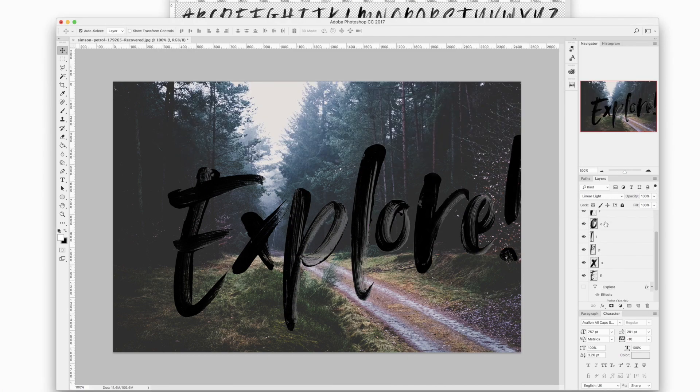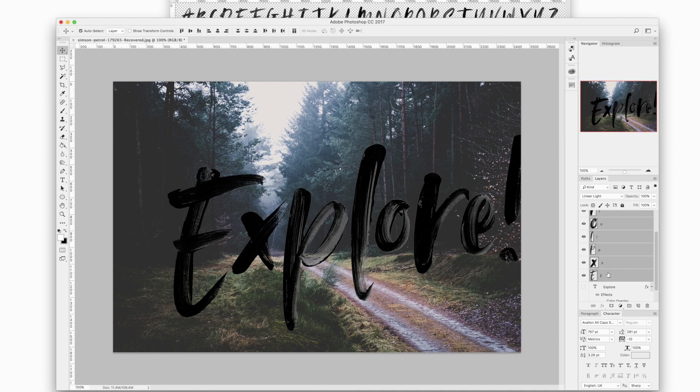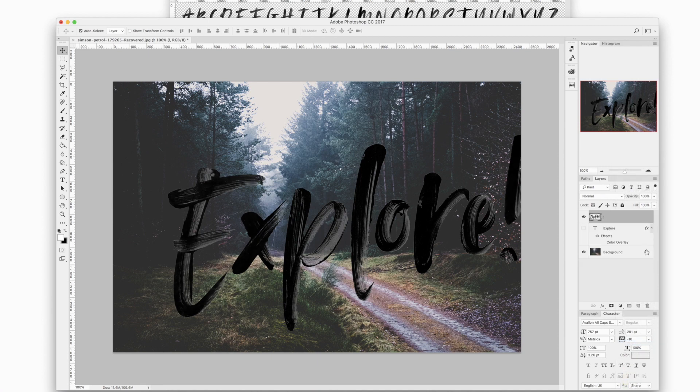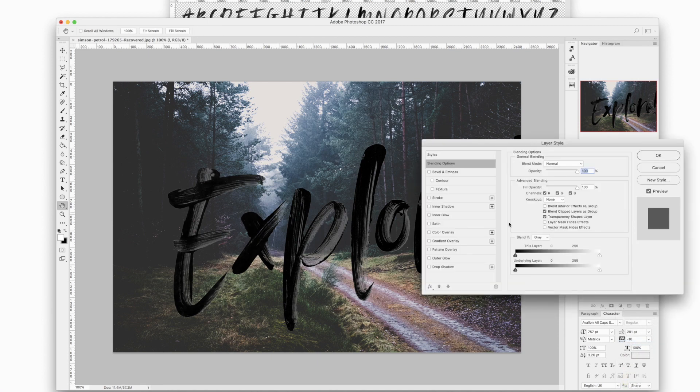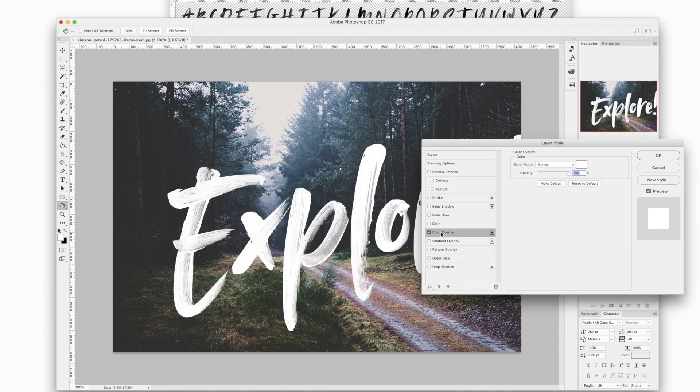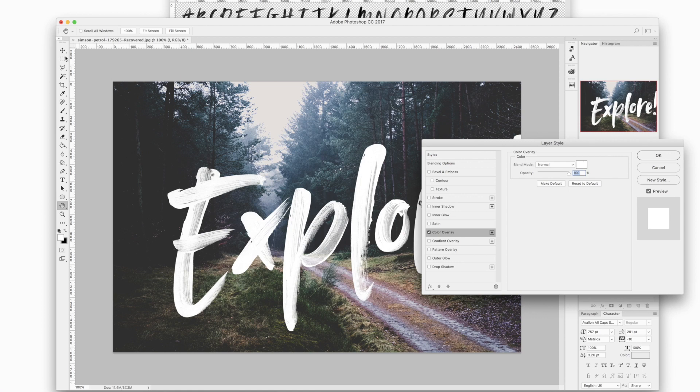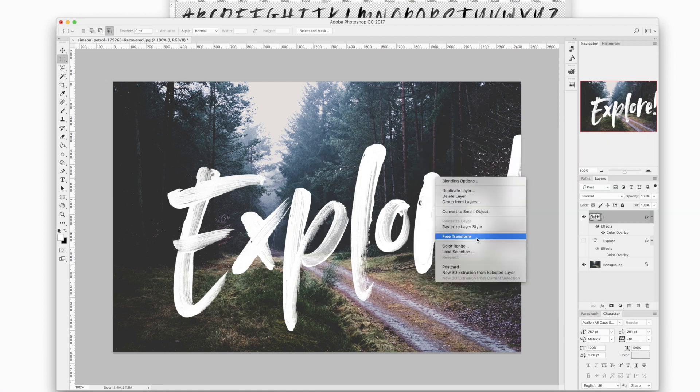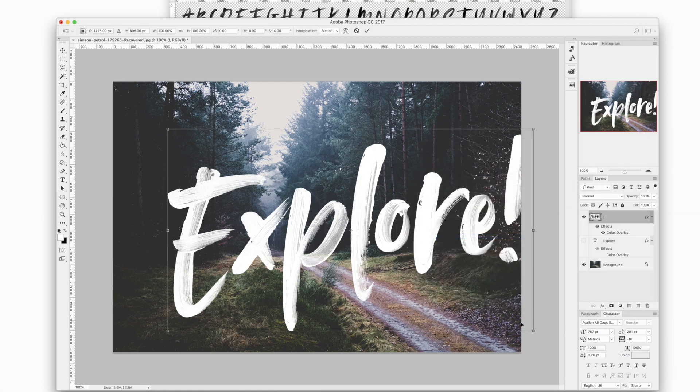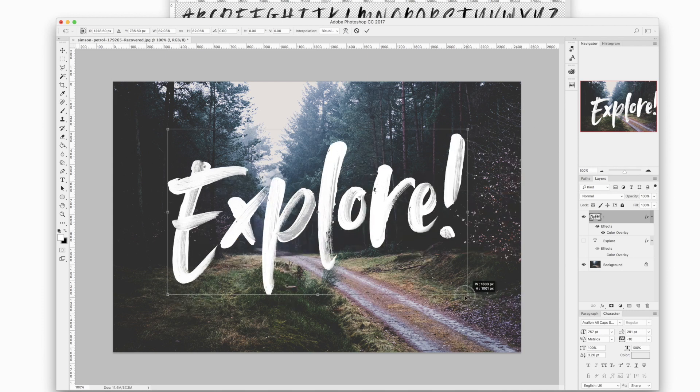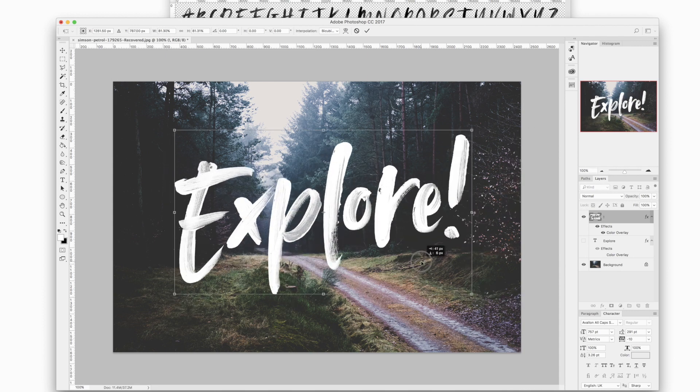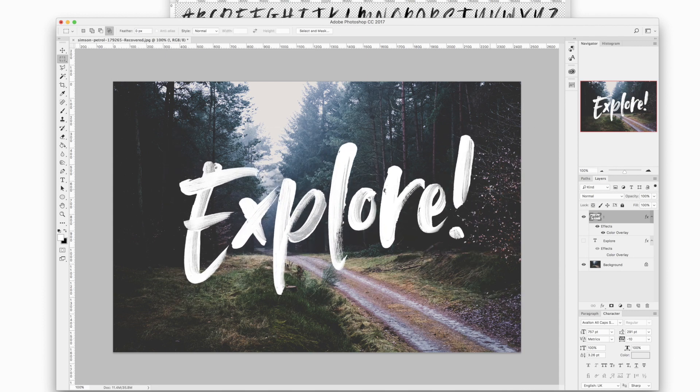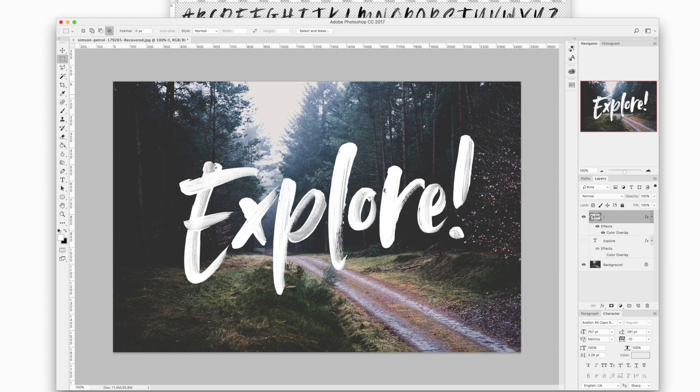Okay so once your text is ready you can hold shift and select all of the layers in the layers panel, right click and choose merge layers so then you've got that entire word on the same layer. So you can do the exact same process of double clicking, selecting color overlay, and then you can use the rectangular marquee tool to resize it and move it into position so you can actually do the whole thing without installing the SVG font.